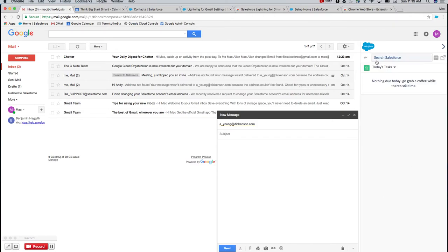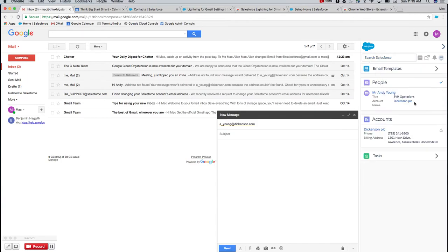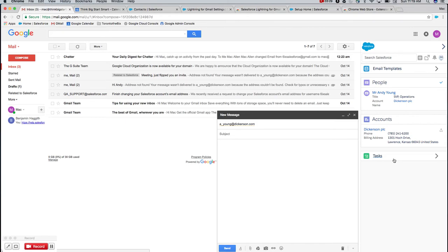Then I can also see tasks associated with my day. So I know from within Gmail, I've got to knock off these tasks. Let me send some emails to the people that are needing attention today.